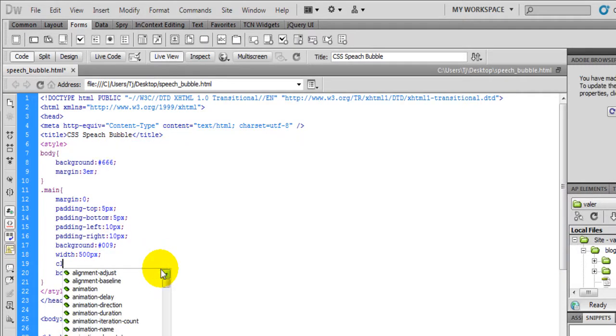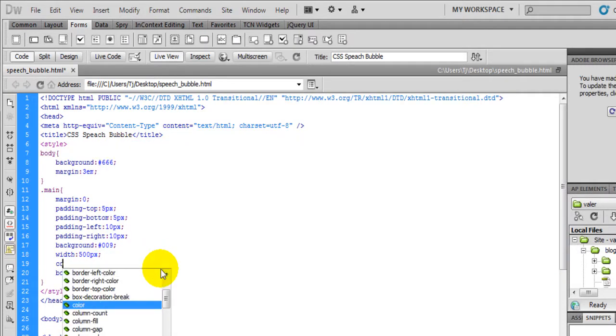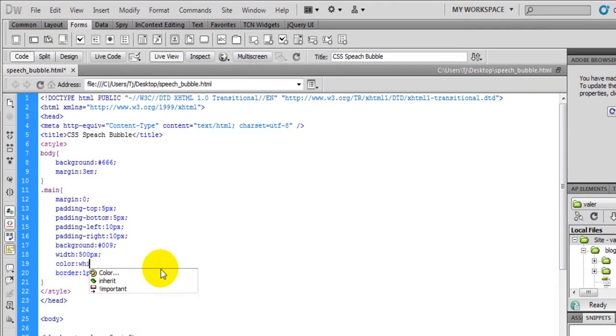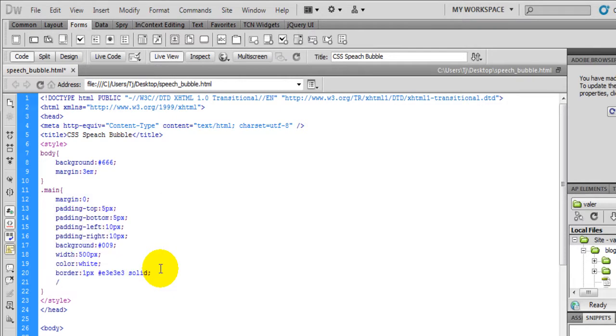Now let's give the color, turn it to white. So now let's give it the CSS border radius.